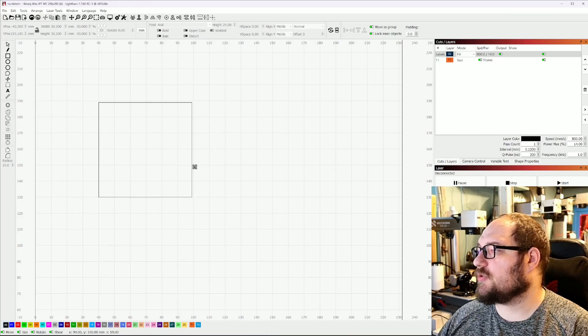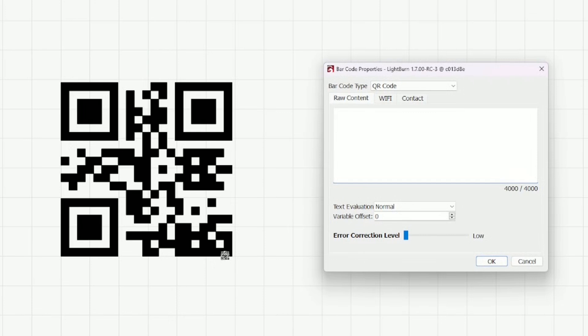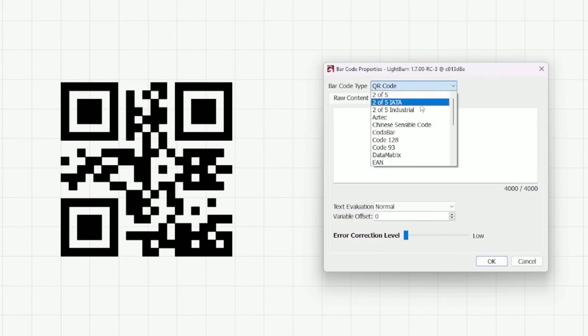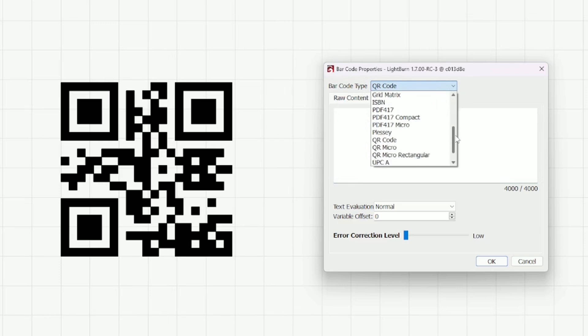So I'm just going to go ahead and drag and drop like we did before and we have our QR code like we had before. The difference is we now have this dropdown up at the top. Just look through what's available. There are lots and lots of options here.